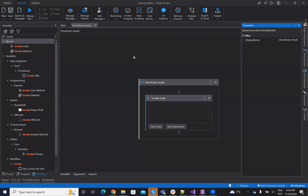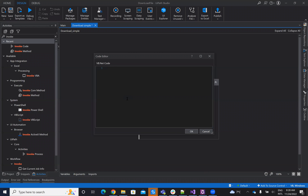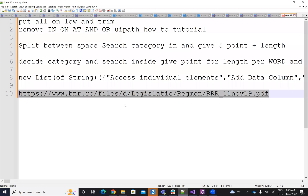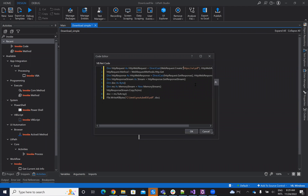I will have in UiPath Studio an Invoke Code activity. In this Invoke Code, I will copy-paste the code. Let's put it in the test project — YouTube 830. And let's put here the URL. So the URL, I have it here. You have ways to extract the URL from the website. I will copy-paste the URL there. And with this code, you will be able to download.